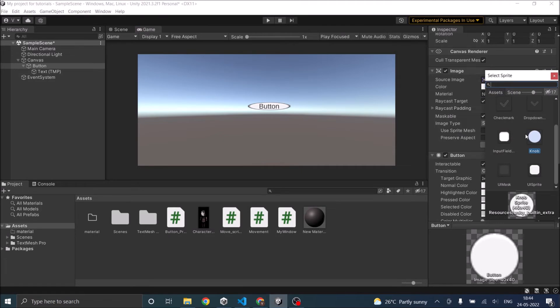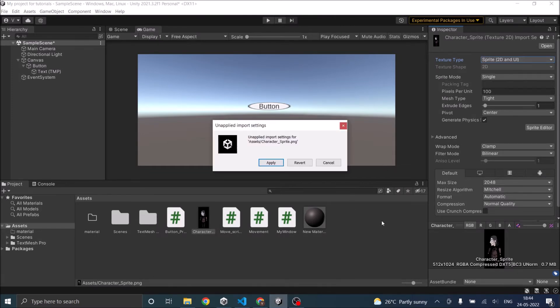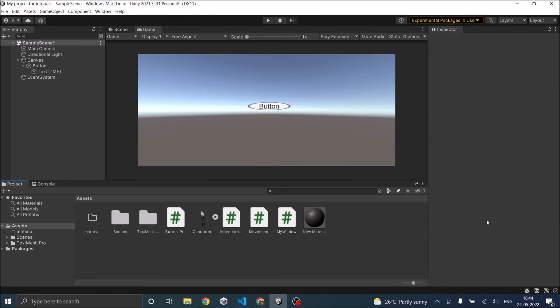So you can also have custom game objects. For example, I have a character here. To use this character as a button sprite, it should be set to sprite 2D and UI. And click apply.